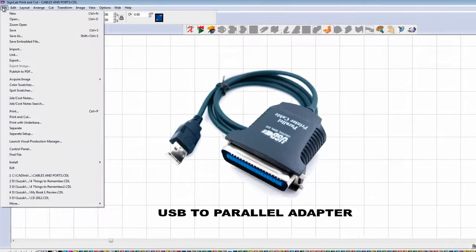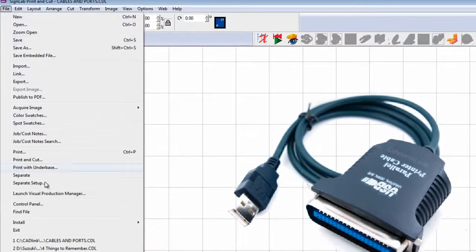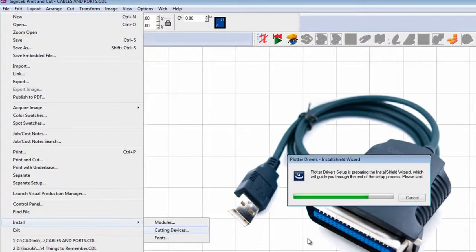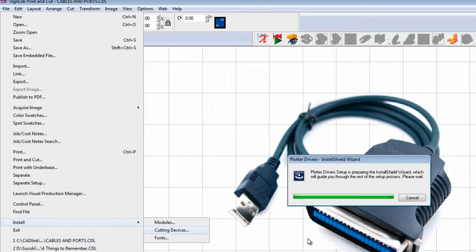You have to choose the driver for your plotter. SignLab provides a vast list of drivers here.